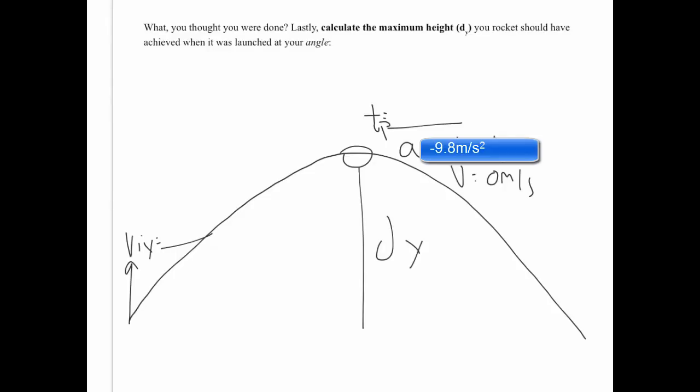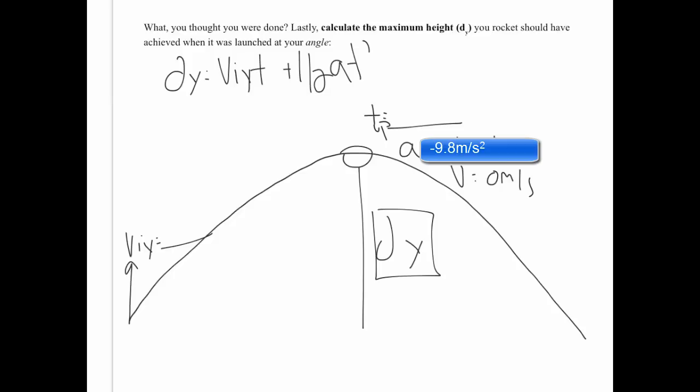If we have all of these pieces and we know we want to solve for dy, it should become pretty clear which formula we need to use. You may want to look back in your notes as well, but that formula is dy equals viyt plus one half at squared. You'll notice that in this particular problem, we have our initial velocity in the y direction. It's our component that we calculated for very early on in the lab.